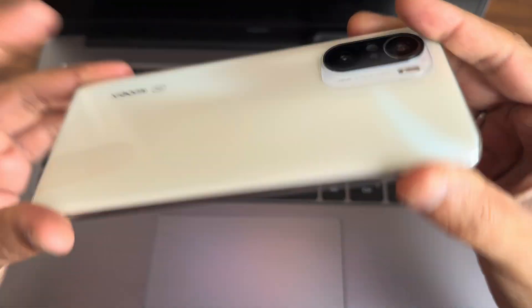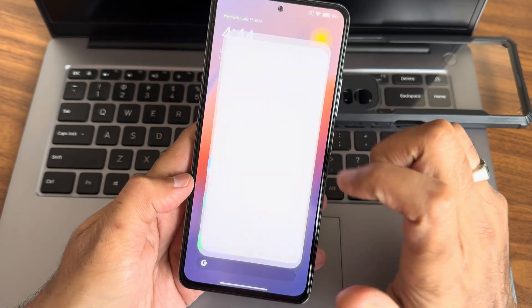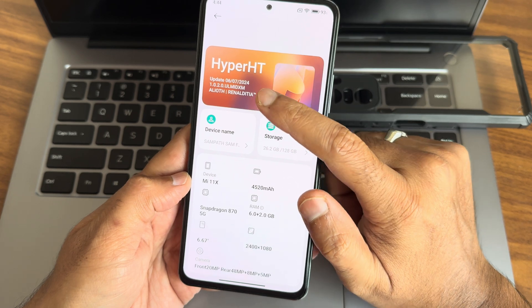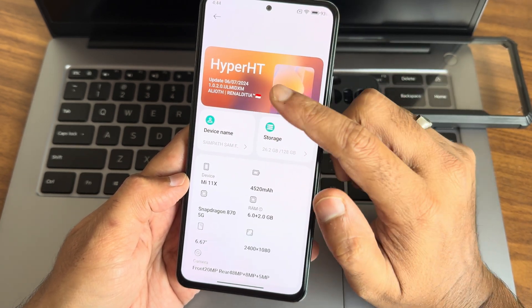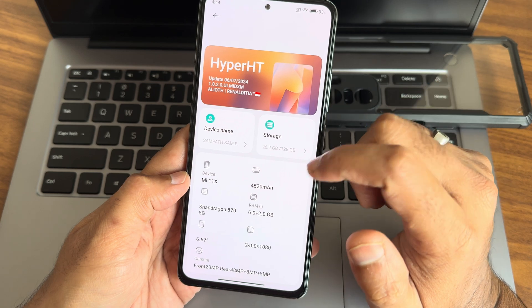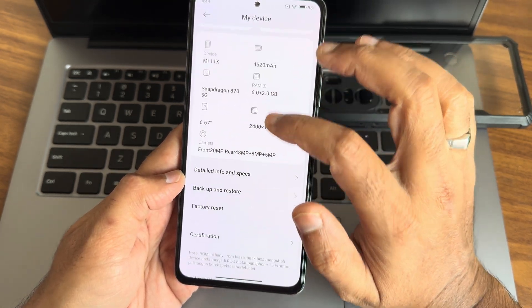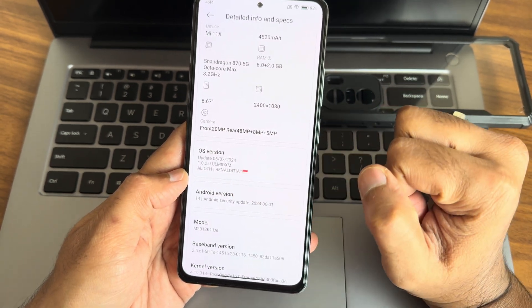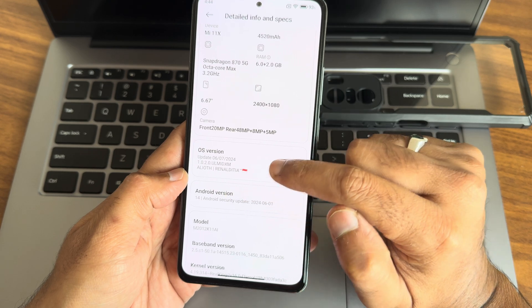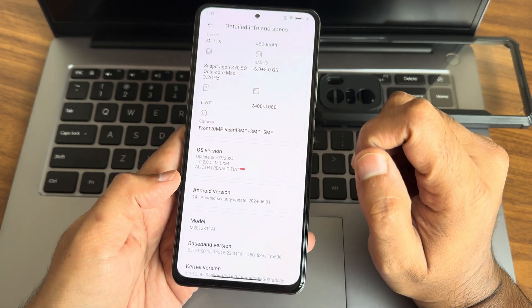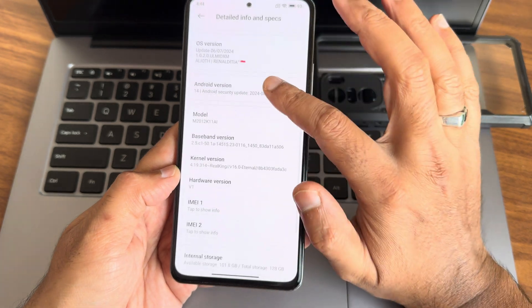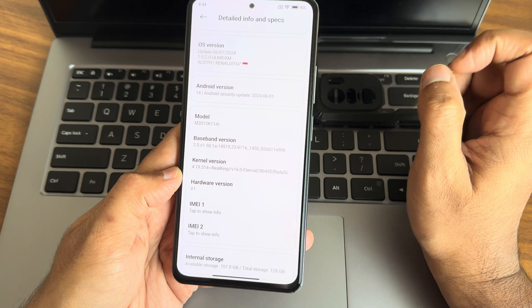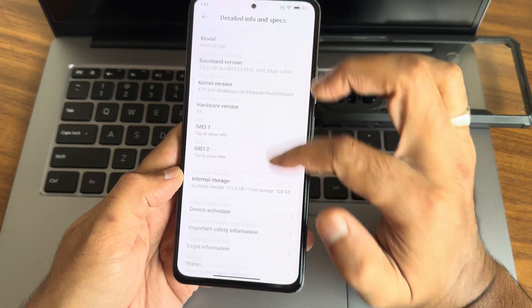Back with a new video here. I got the HyperOS update for the POCO or Redmi K40. The update date is 6/7/2024, version 1.0.2.0. The maintainer is Layout Renal DTR TM. You can see the detailed specifications: HyperOS version 1.0.2.0, kernel version 4.19.31, real king version 16.0 eternal kernel has been used here.